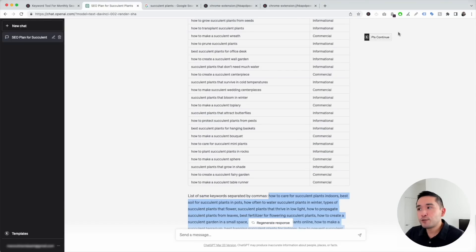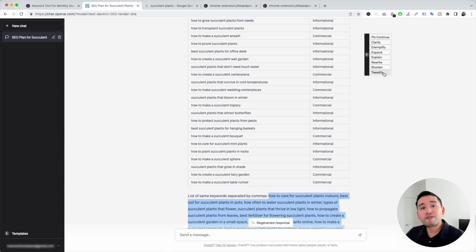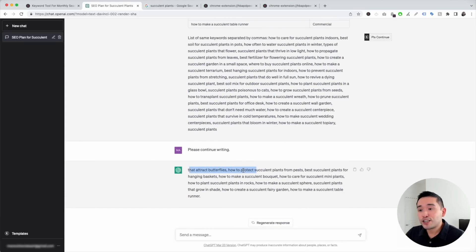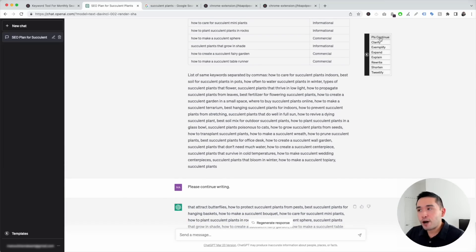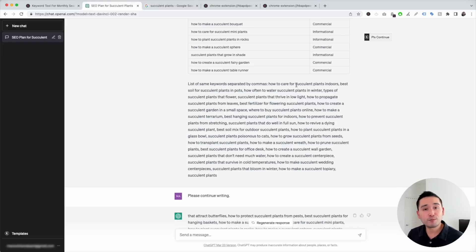Lastly, the Continue button on the top right gives you additional options you can tell ChatGPT to do after it generates its response: continue where it left off, clarify, exemplify, expand, explain, rewrite, shorten, or tweetify the response. For keyword research templates, you can click 'Please Continue' and ChatGPT will generate additional long-tail keywords. That's how you can do keyword research inside ChatGPT with the help of prompt templates from Keywords Everywhere. If you enjoyed this video, hit the like button, subscribe to our channel, and check out our other videos.